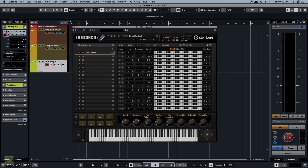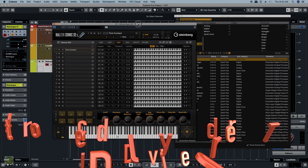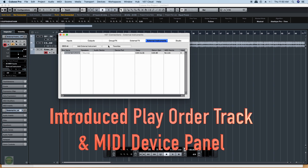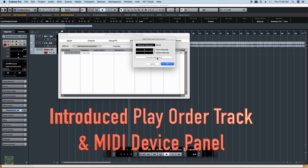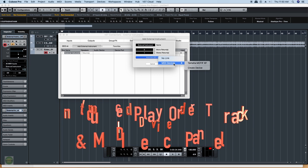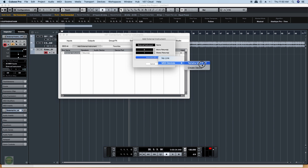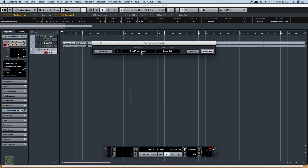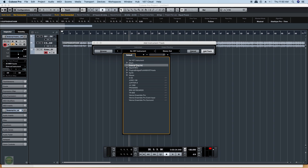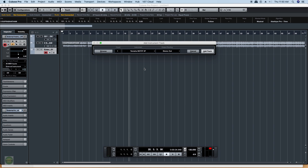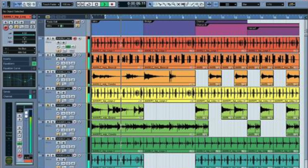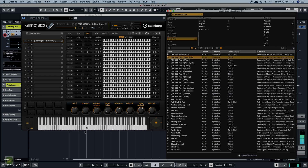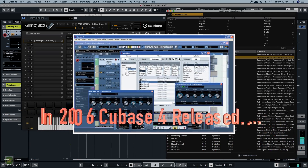Cubase SX3 introduced the play-order track and the MIDI device panel. The MIDI device panel is used in the VST instrument. This is the media device panel with a graphical user interface. The Cubase SX 3.0 is in the market.